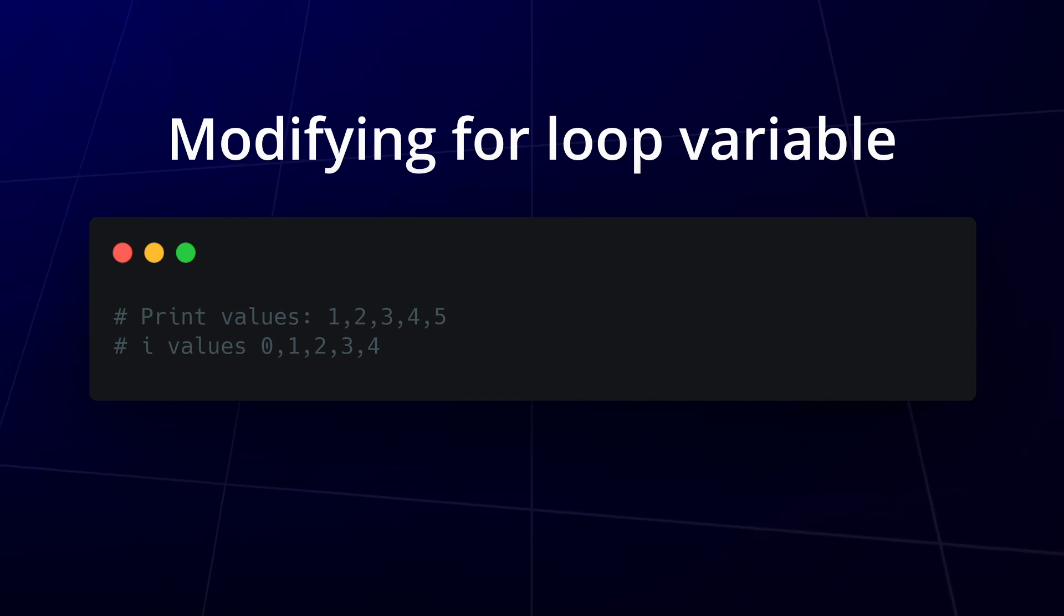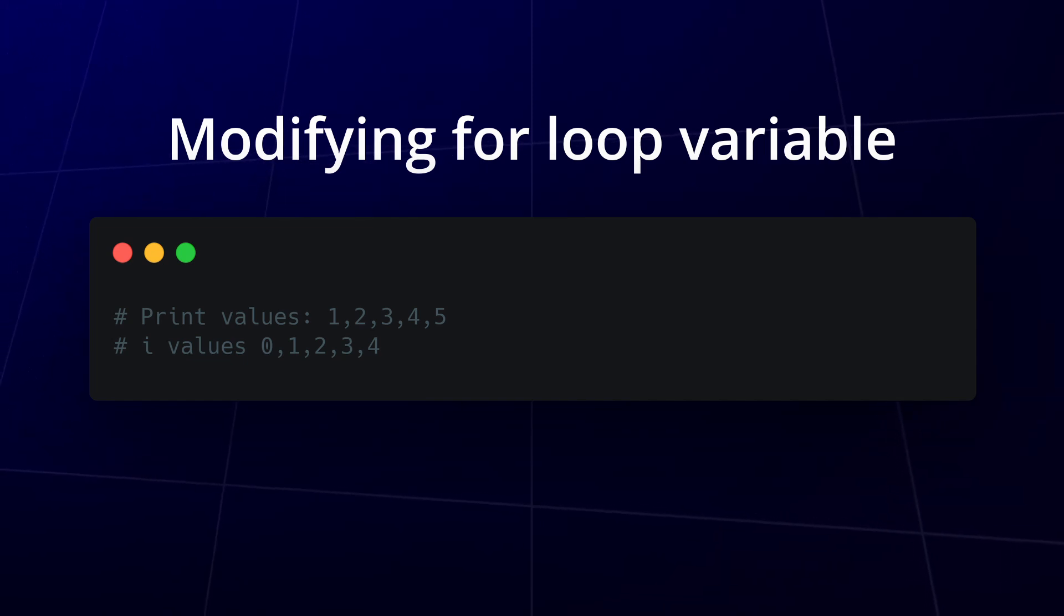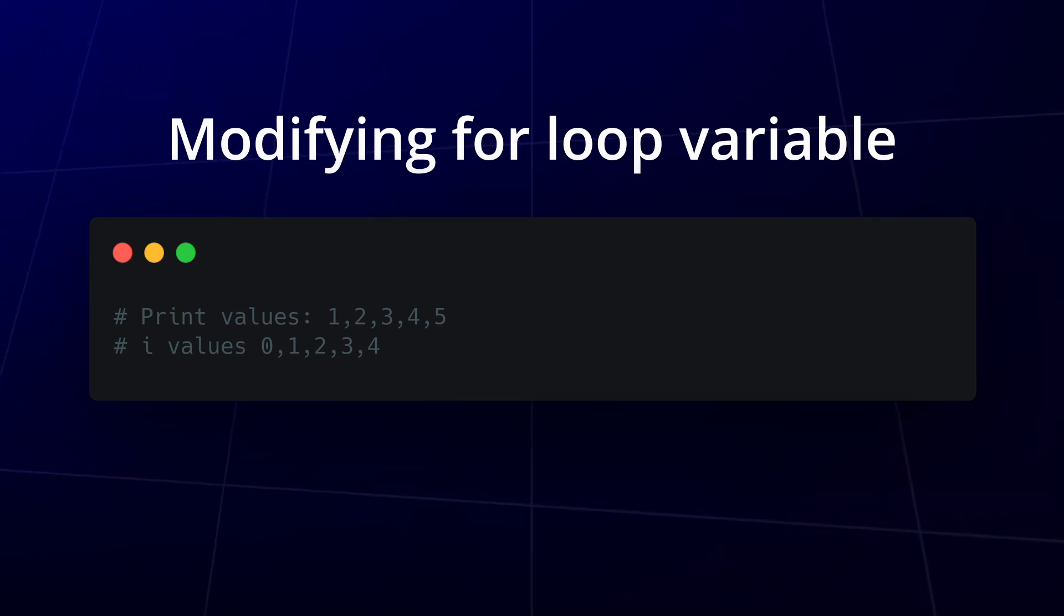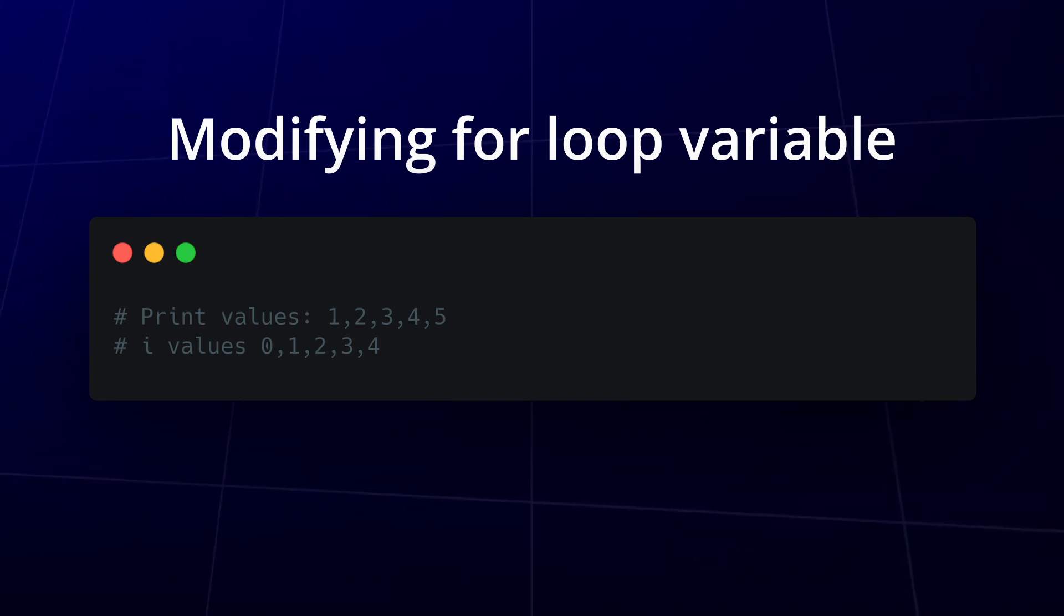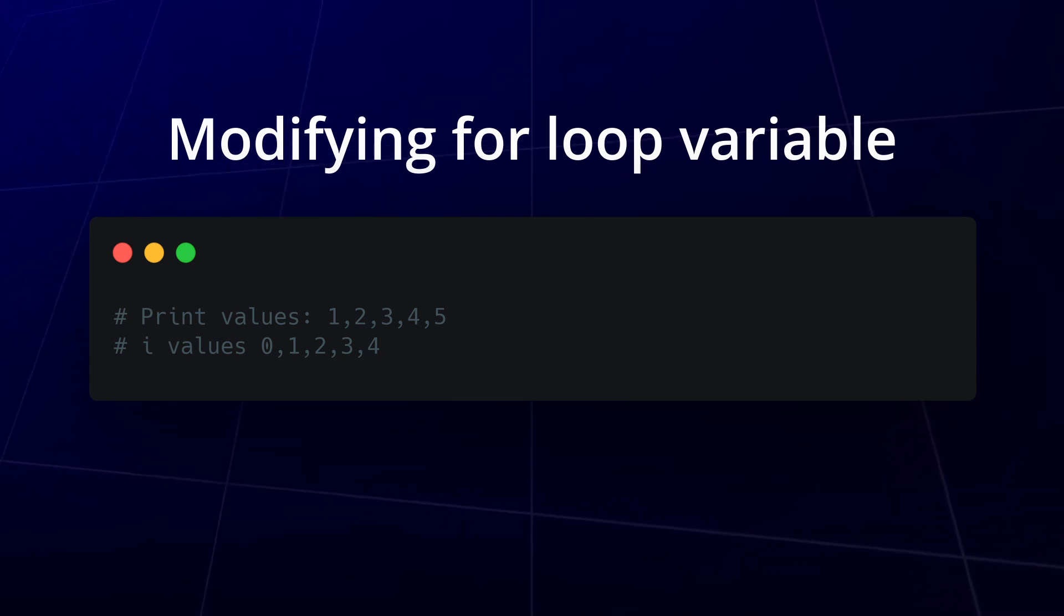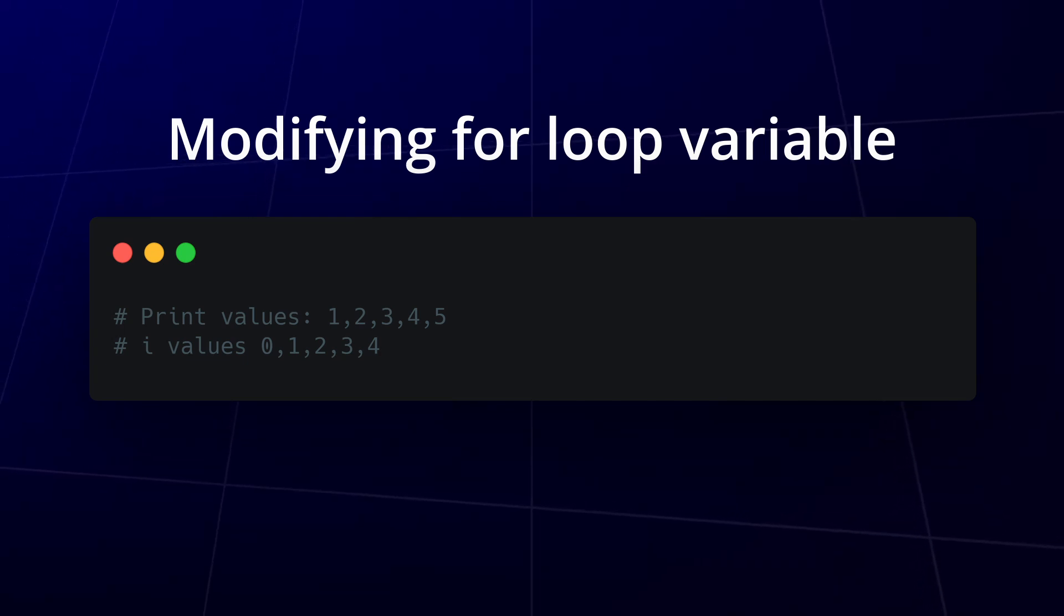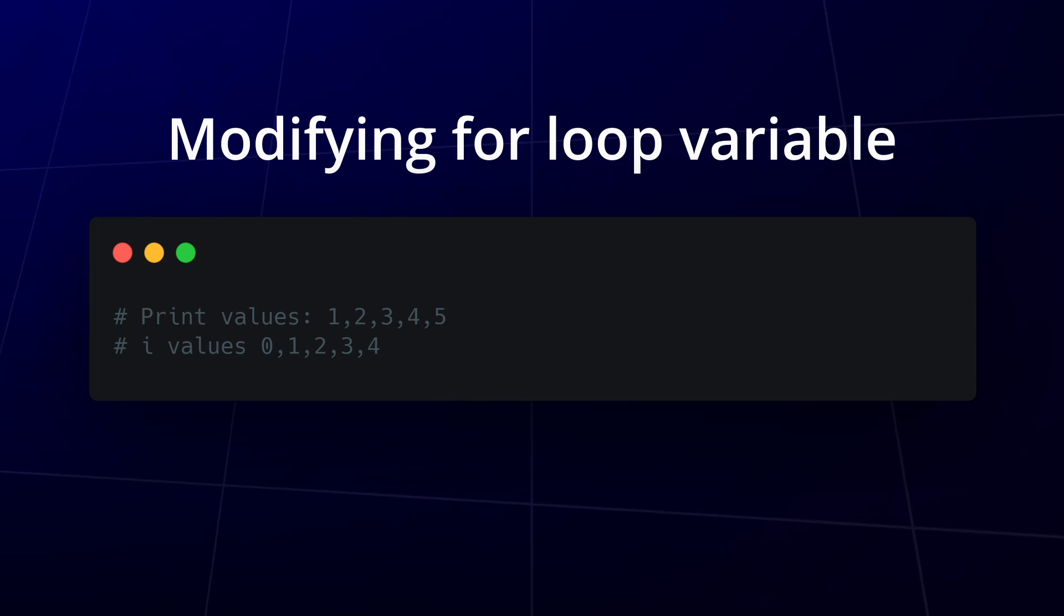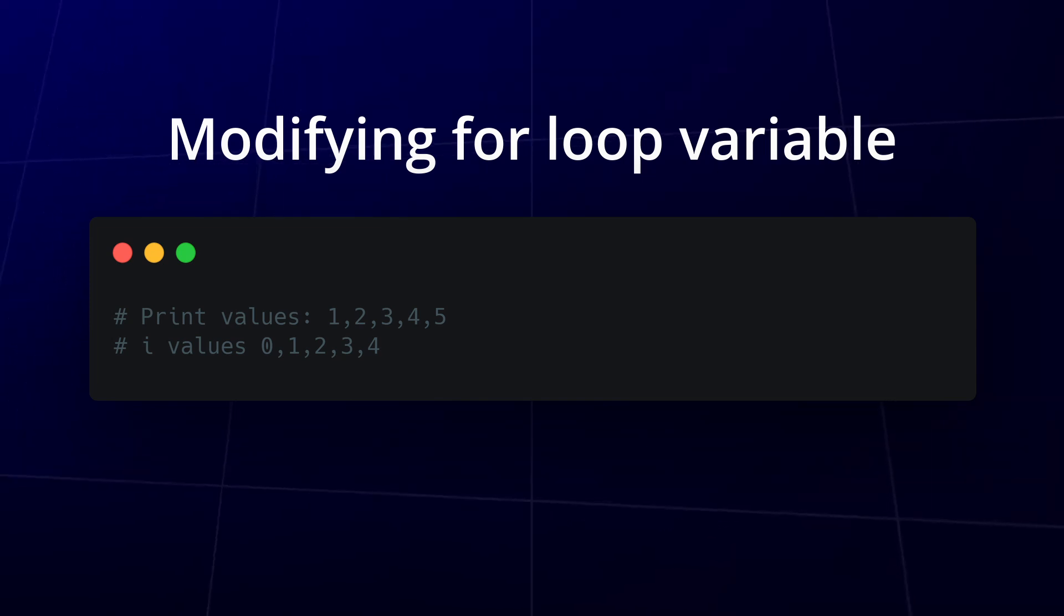In the given example, modifying i inside the loop doesn't alter the flow of the for loop itself or the number of iterations. The loop continues with the next value in the range sequence, leading to changes only in the values being printed. Even though it might seem that the loop should skip iterations, in reality, the value of i is reset in each iteration by the for loop and the modifications made inside the loop do not persist beyond each iteration.